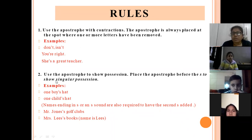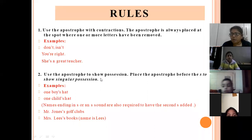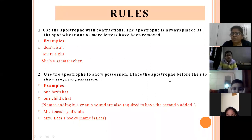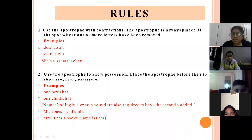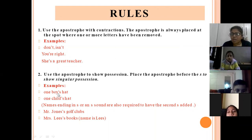The second rule is: use the apostrophe to show possession. Possession means belonging. When anything is belonging to you or somebody else, you place the apostrophe before the S to show singular possession. Like 'one boy's hat' or 'one child's hat' — here the noun is singular. After the word, I have put apostrophe and added S. It means the owner of this hat is one boy, the owner of this hat is one child.